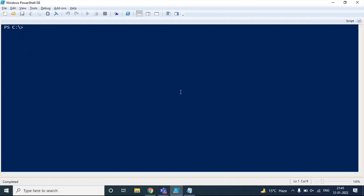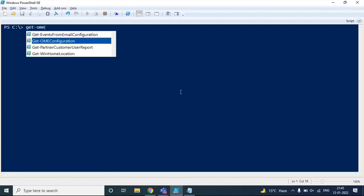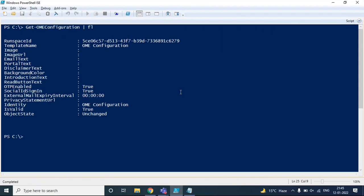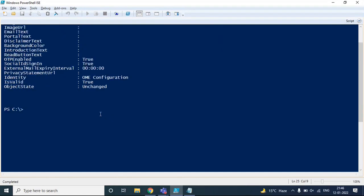If you want to check the default settings or the attributes of IRM configuration, you can run get-OMEconfiguration piped to FL. This will list all the attributes of Office 365 Message Encryption configuration. Here you can see the image attribute that can be used to set a particular image within the encrypted email. You can change the email text, add text for the encryption portal, add text for the disclaimer, change the background color, and even change the text for the read button.